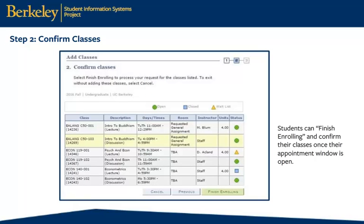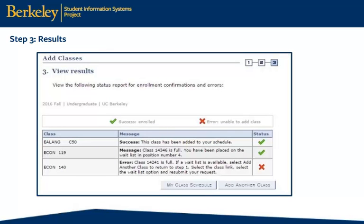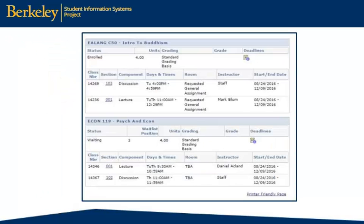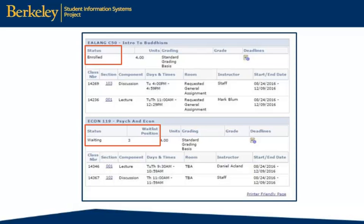Students can finish enrolling and confirm their classes once their appointment window is open. The results page shows status icons for successful or unsuccessful enrollment in each class. The system will also indicate when a student is successfully placed on a waitlist. In a more detailed view, students will be able to see their enrollment status and waitlist position.